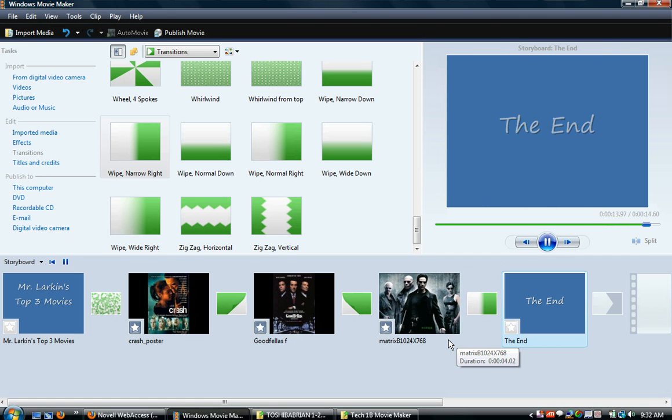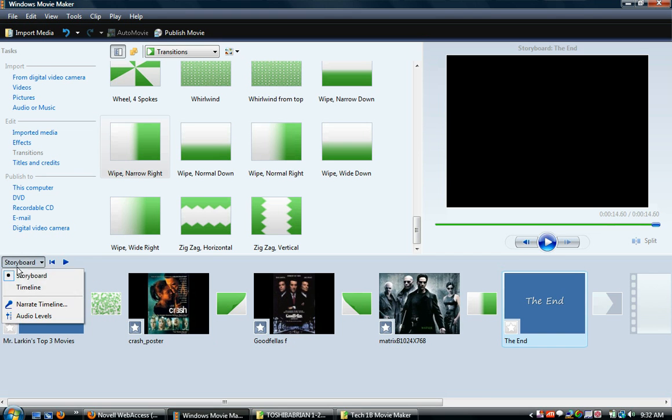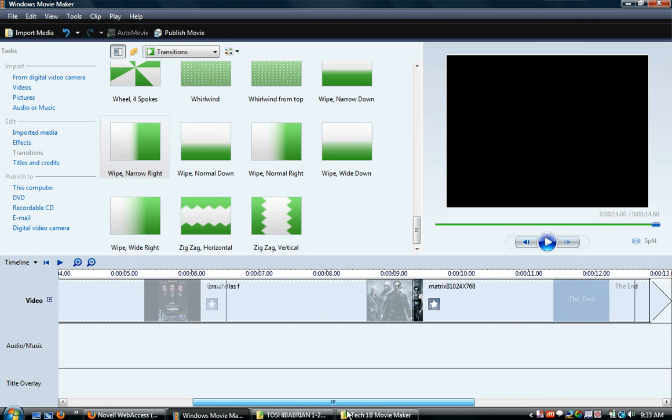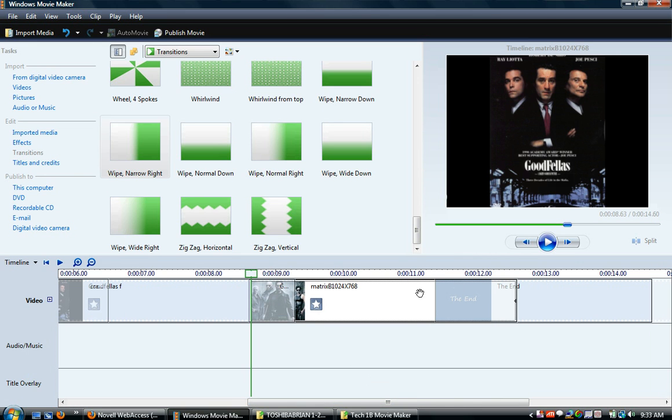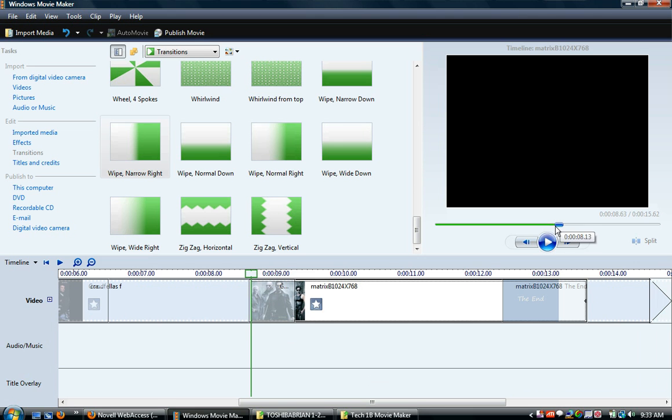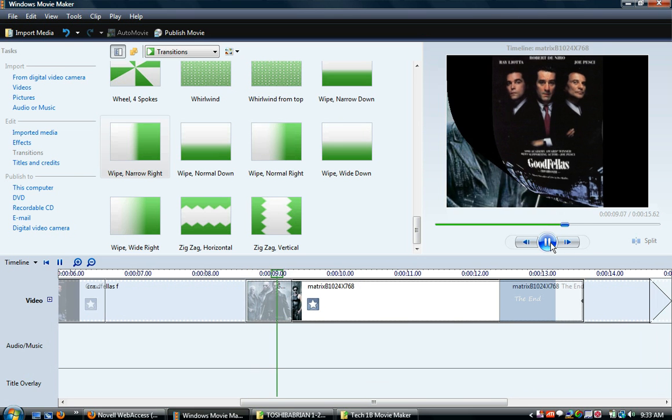I want this Matrix one to be a little bit longer. It just seemed like it didn't work the way I wanted it to. So right now I'm at four seconds. I'm going to drag it to about five. Let's see if that changes anything.